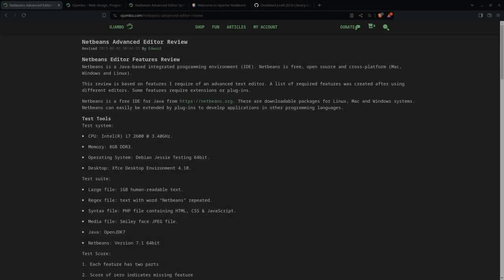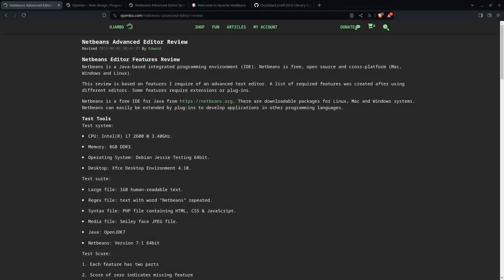Greetings, this is Eduardo Young. This is a review of an update of a previous 2013 article based on the features I require of an advanced text editor.